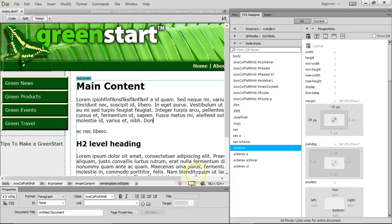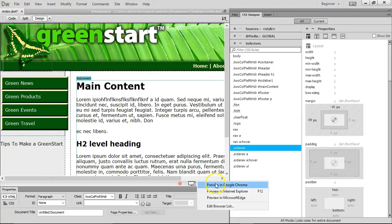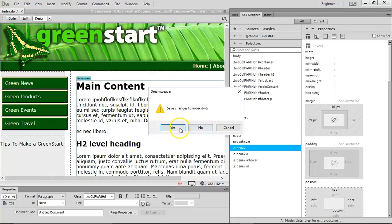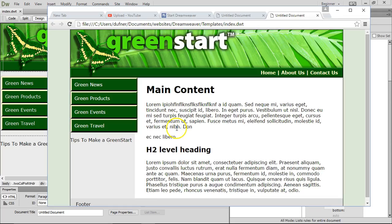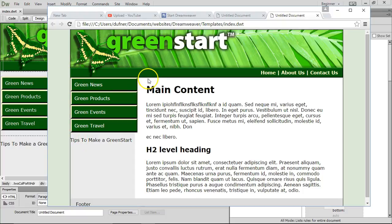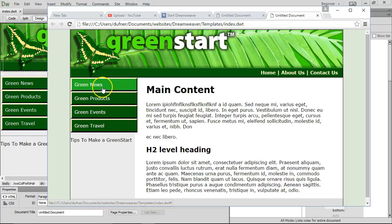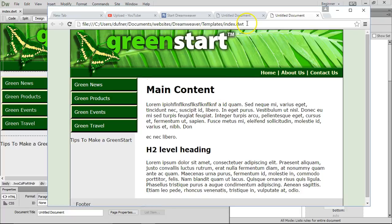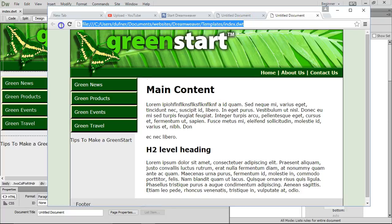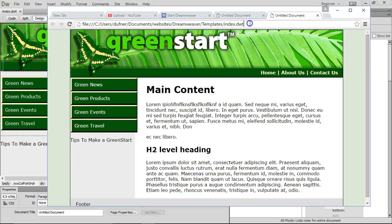Let's preview that in the browser now. I see the black line now, and I see the bottom of this one. Excellent. That's what I'm talking about. Green news, green products. So now let's make sure it works in other browsers.